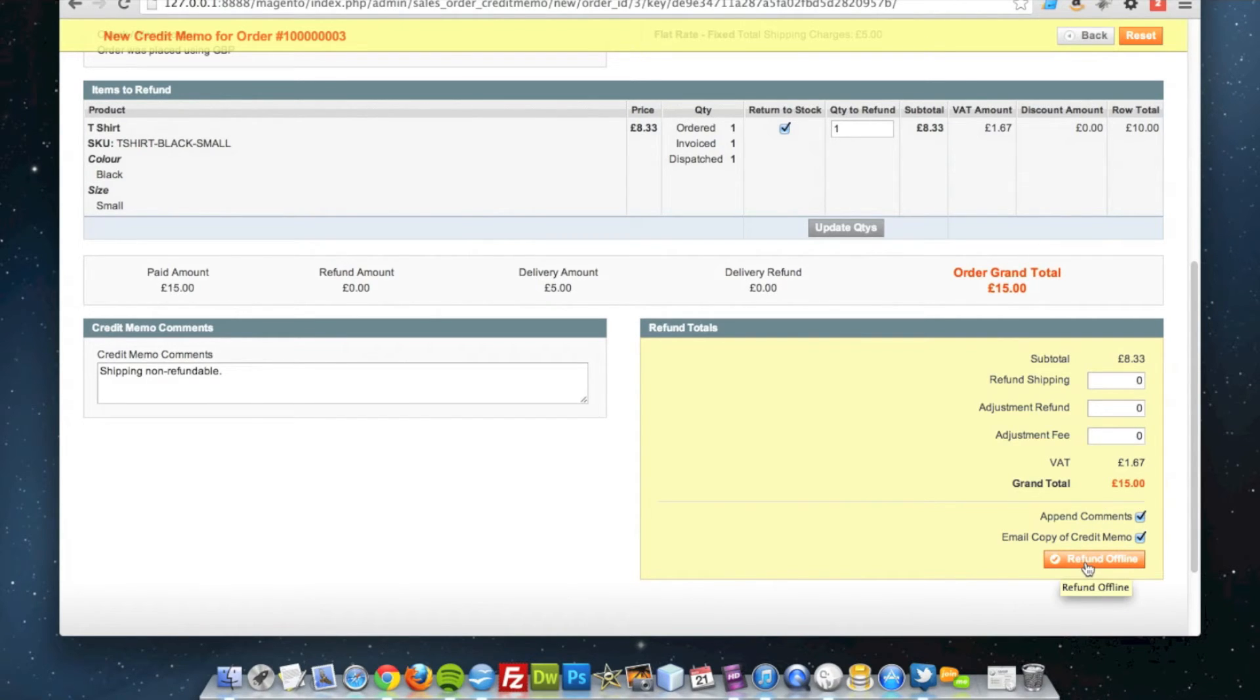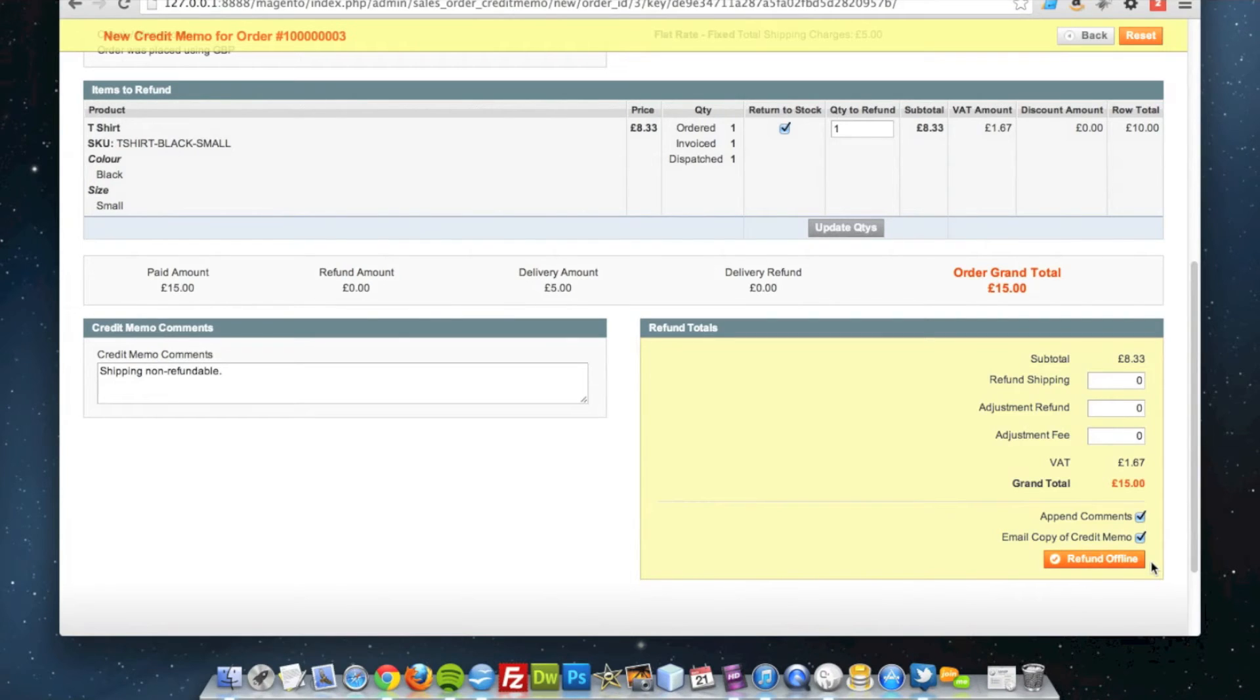The bottom option says refund offline because this order was placed by cheque so I can't do an online transaction refund. I will refund them in some other way offline.